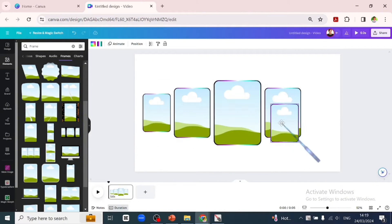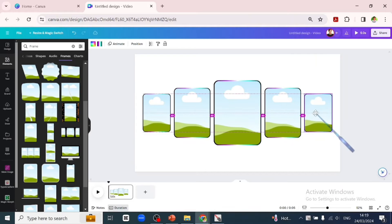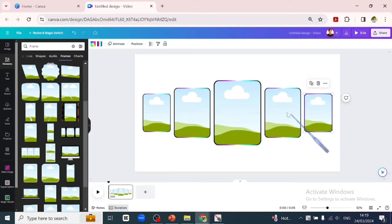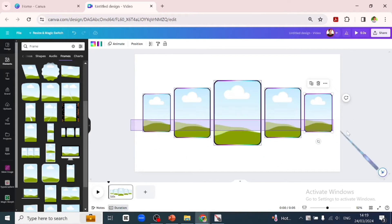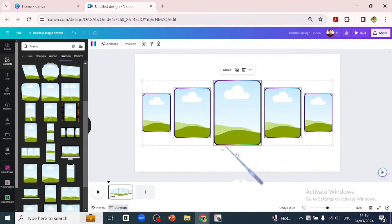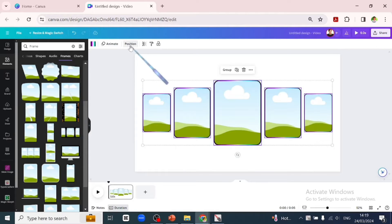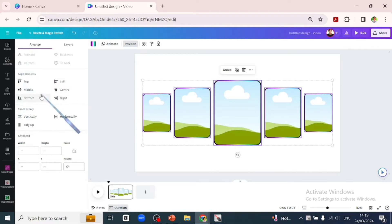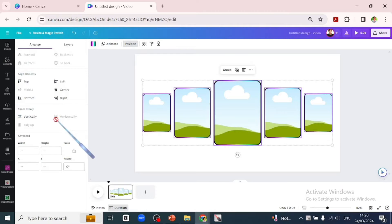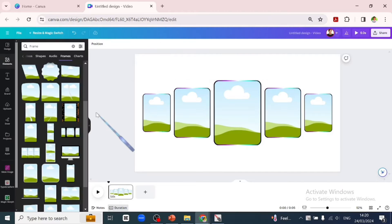To make that five, I would suggest making the number of frames to be in an odd number. Let's highlight everything and go over to position and position it to middle and make the space in horizontal.